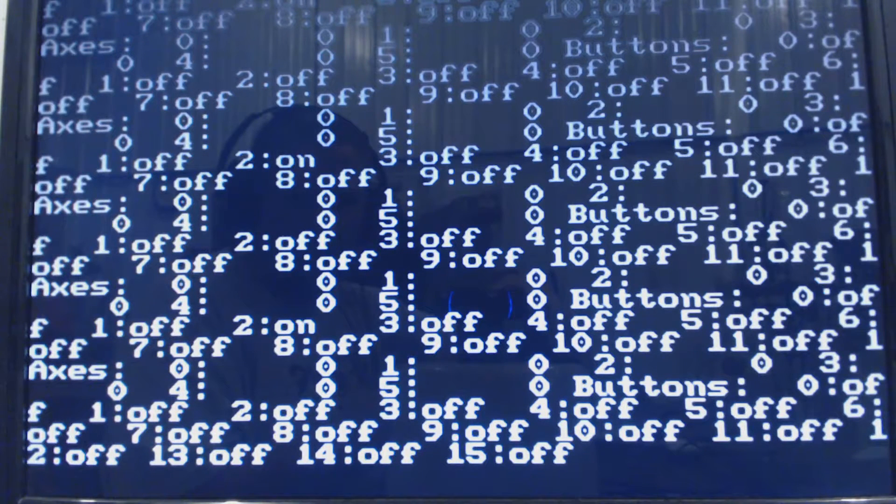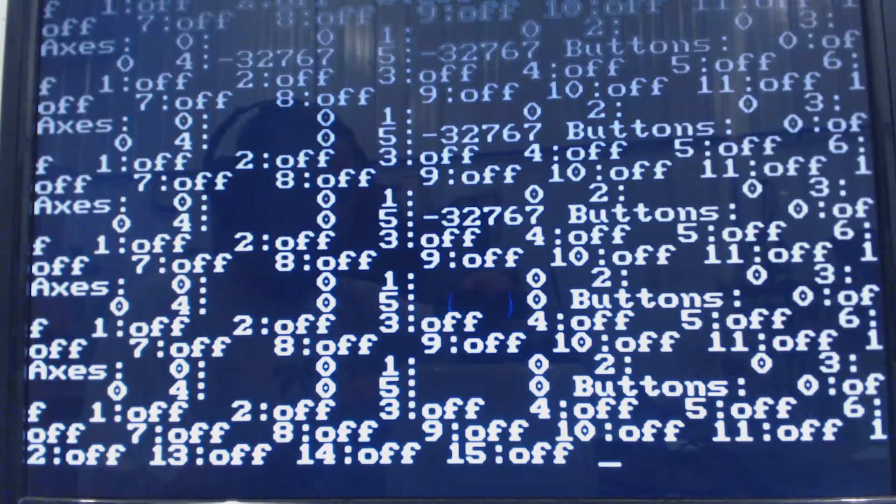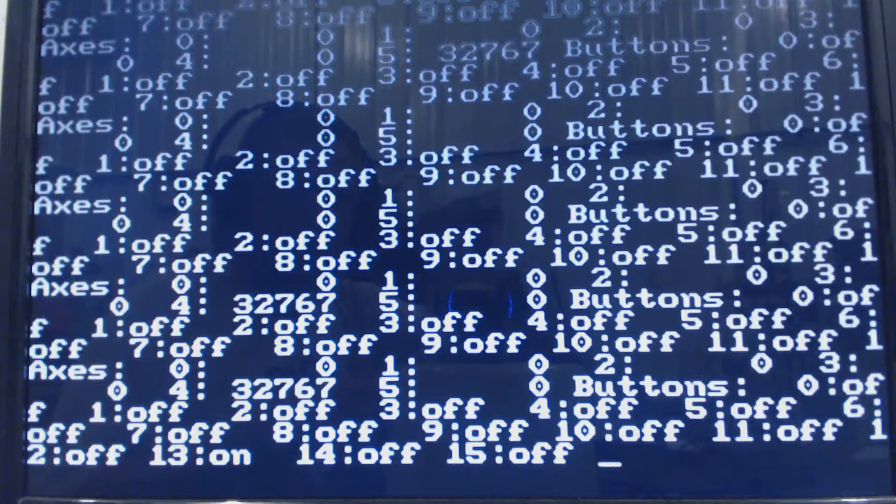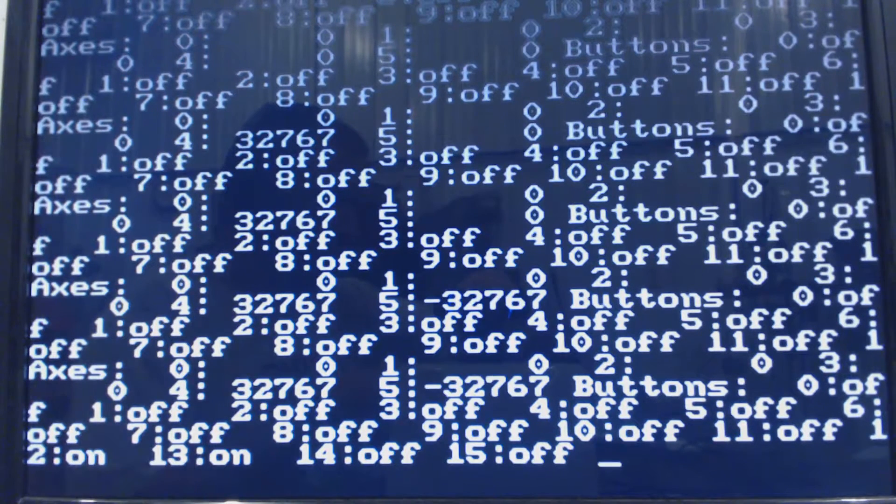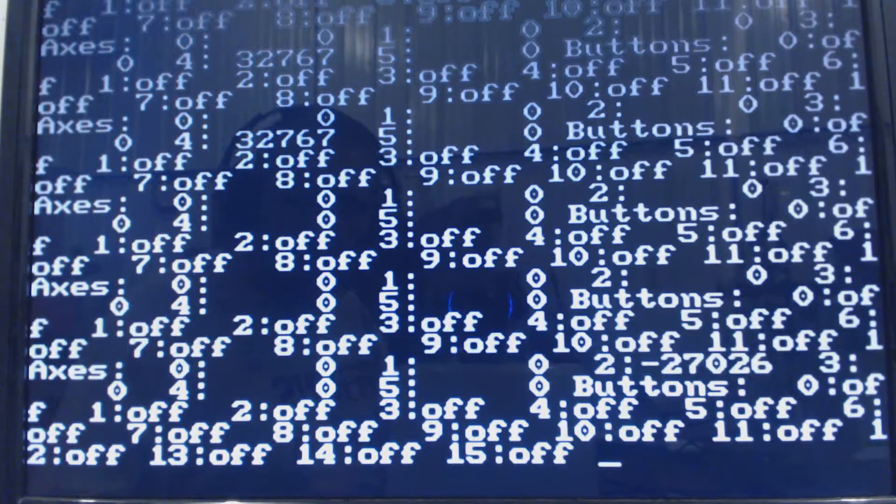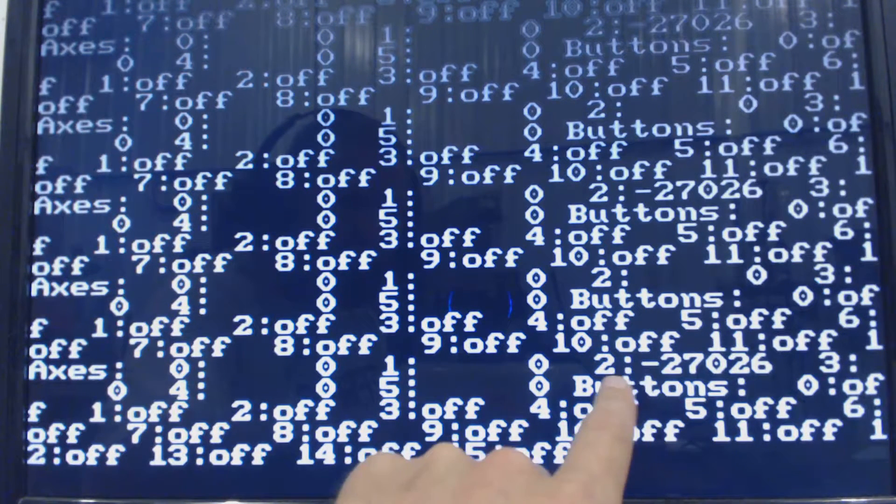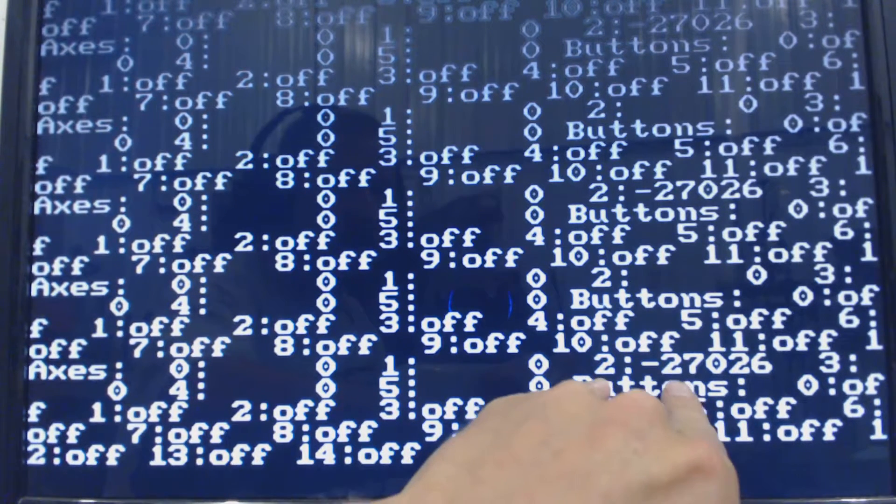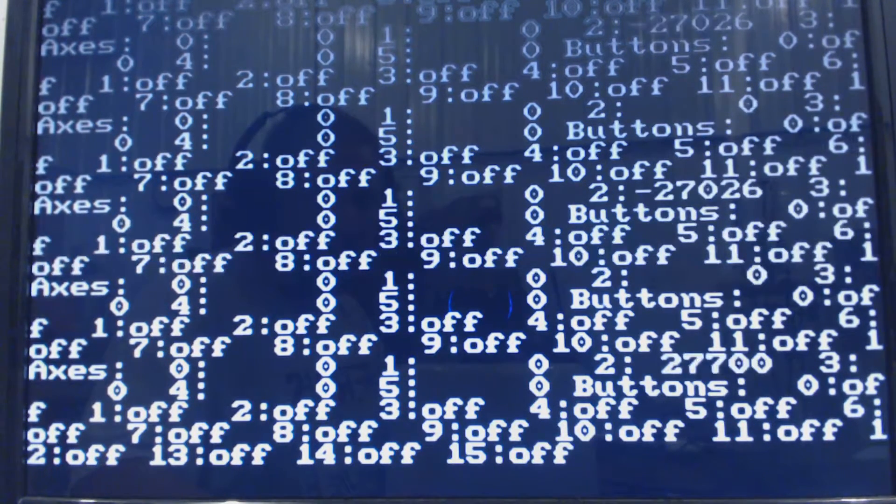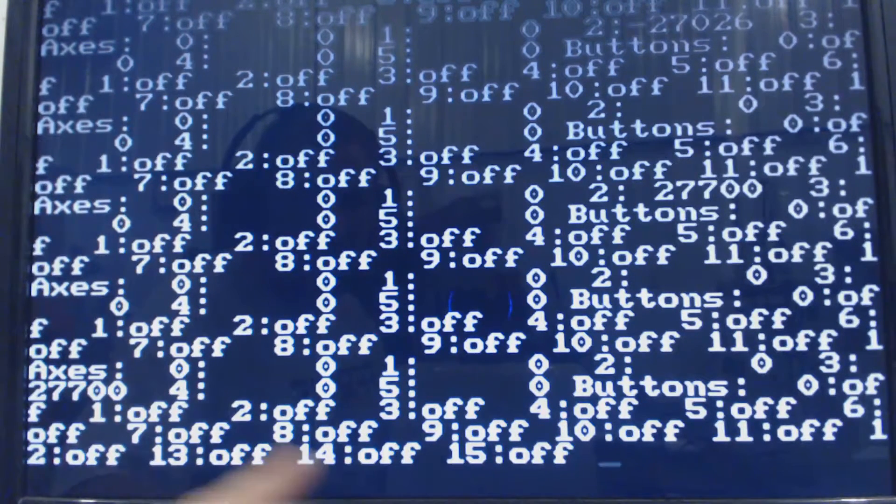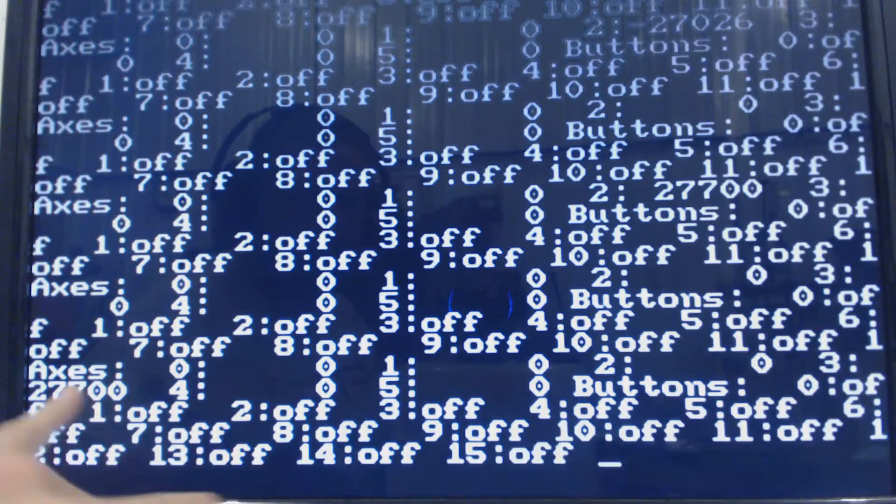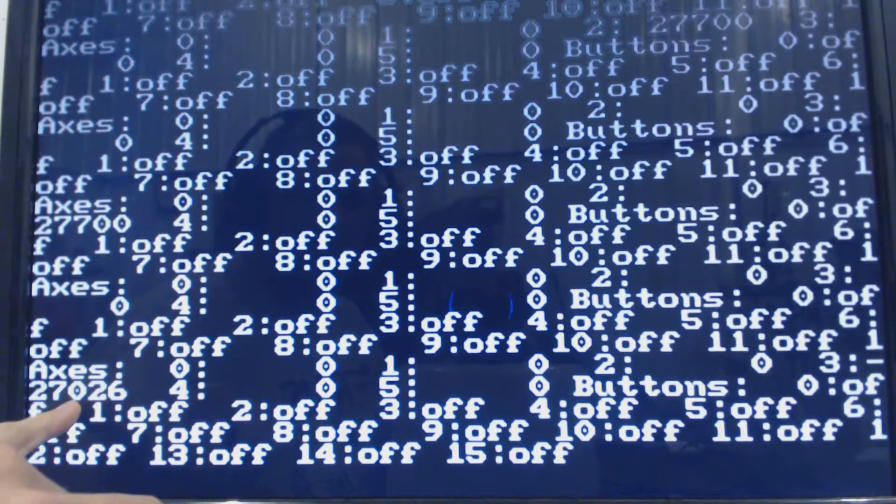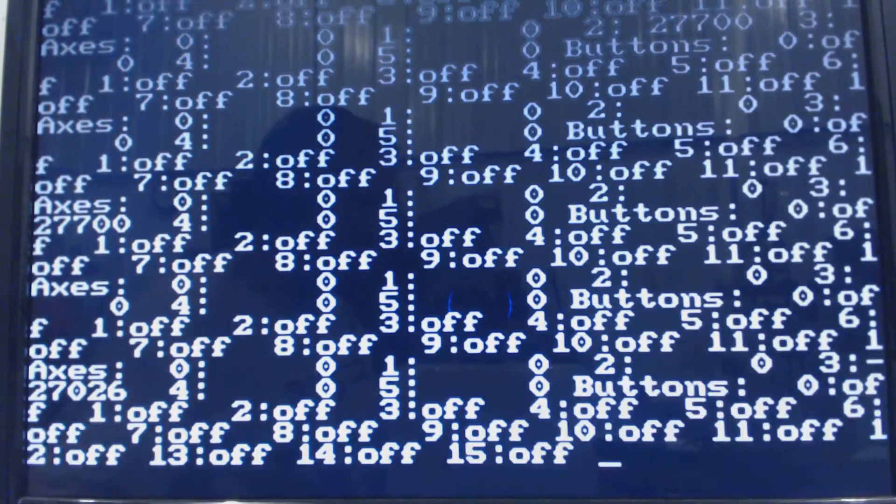Up is twelve. Left is fifteen. Down is fourteen. Right is thirteen. C up is C two and it's a negative, so you want to copy negative two. So C down is positive two. C left is positive three, so C right will be negative three.